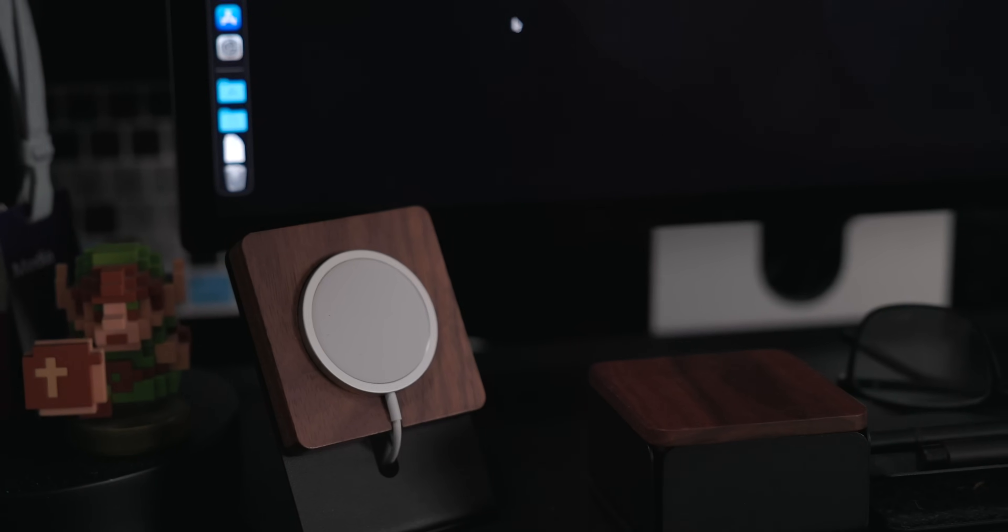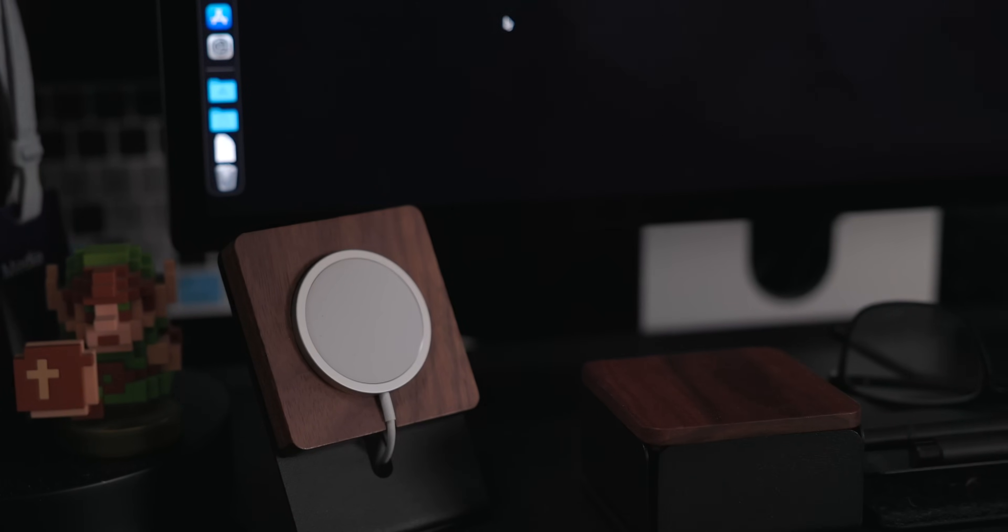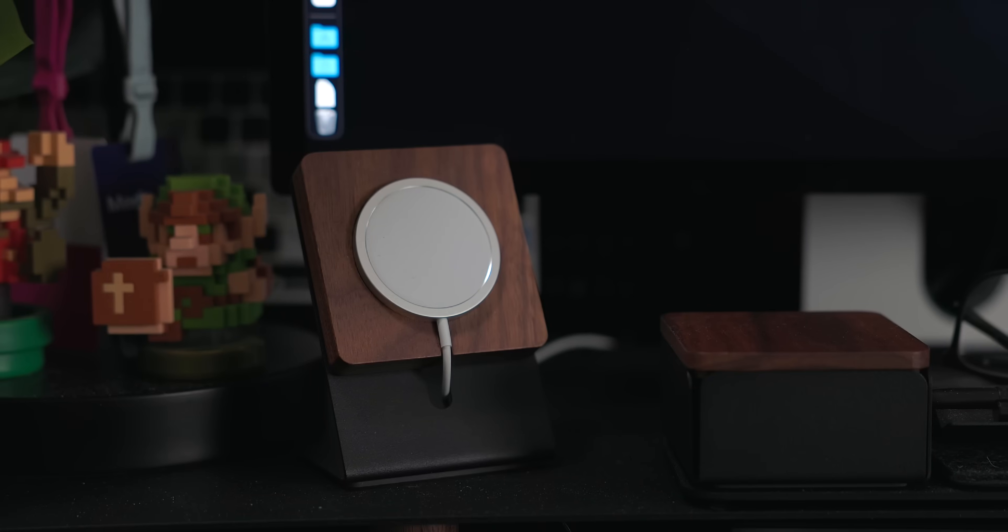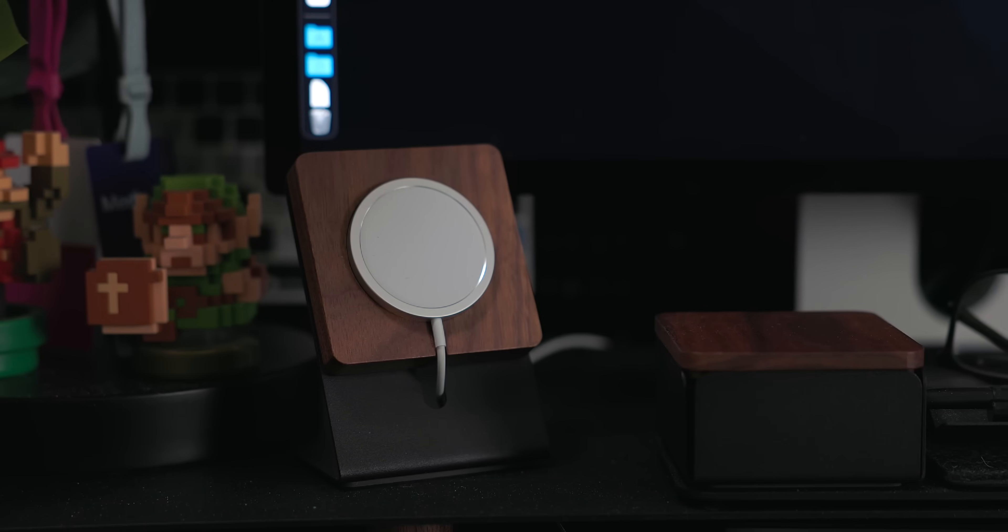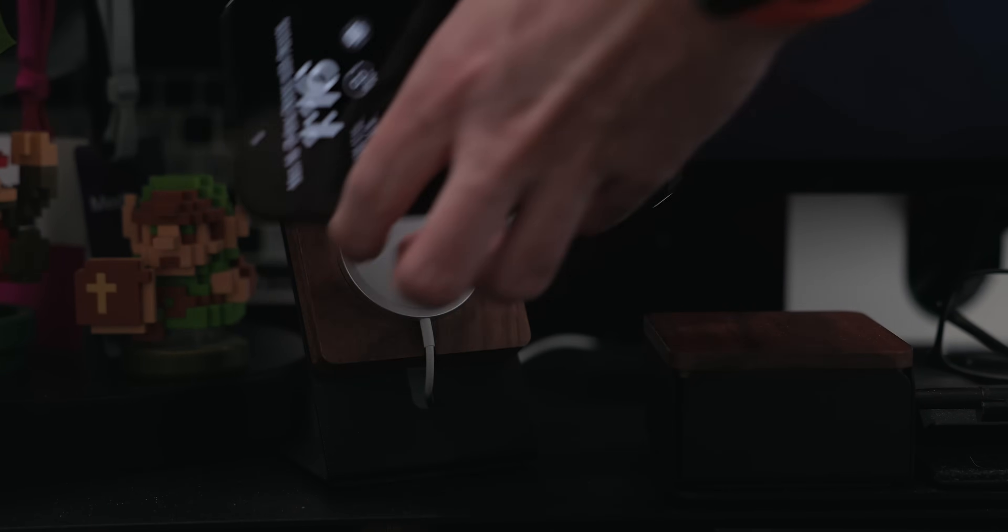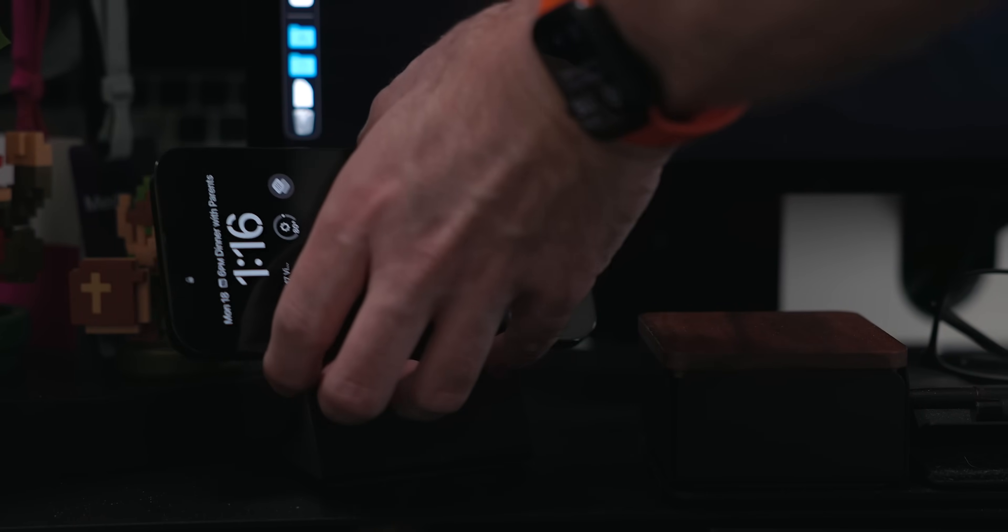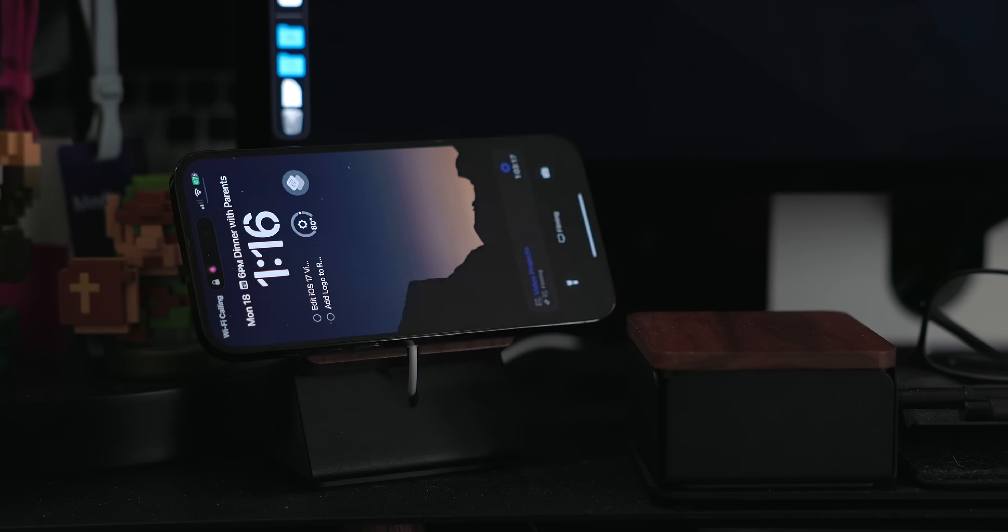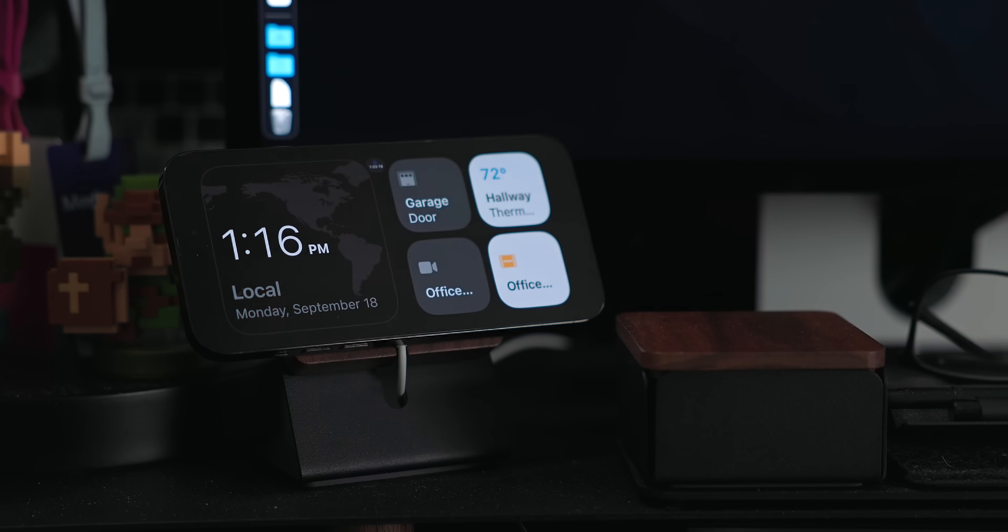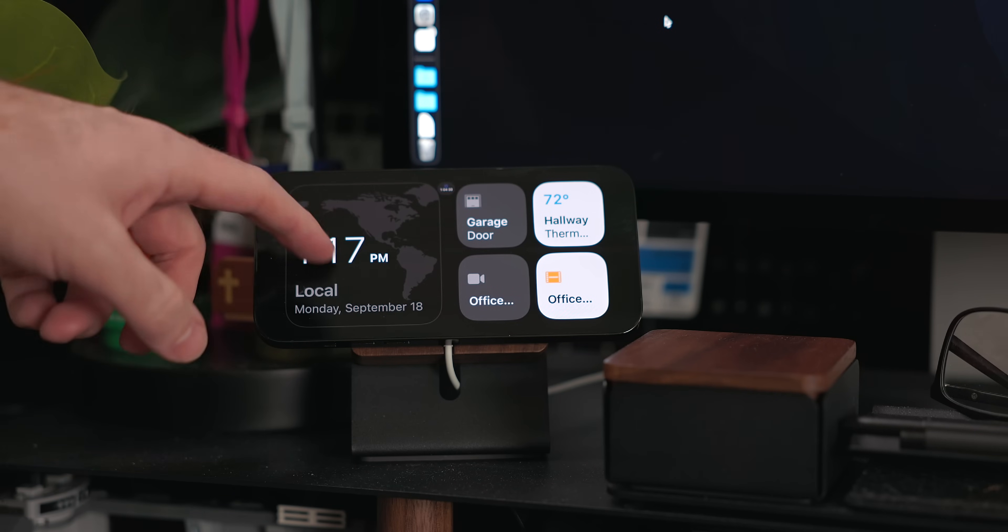The coolest aspect of standby is the way it works with MagSafe pucks and other MagSafe chargers. MagSafe has a unique identification code that the iPhone can read when attached. This allows standby to remember your settings for each MagSafe puck.